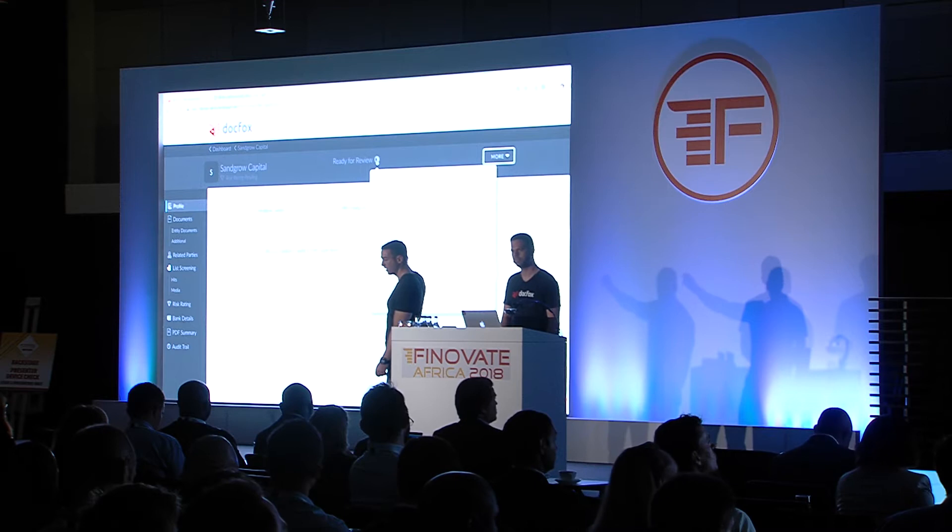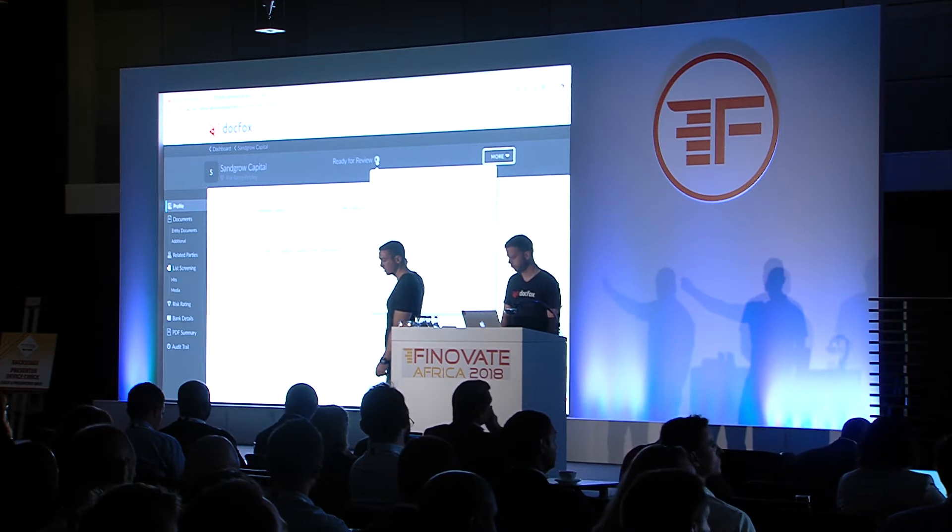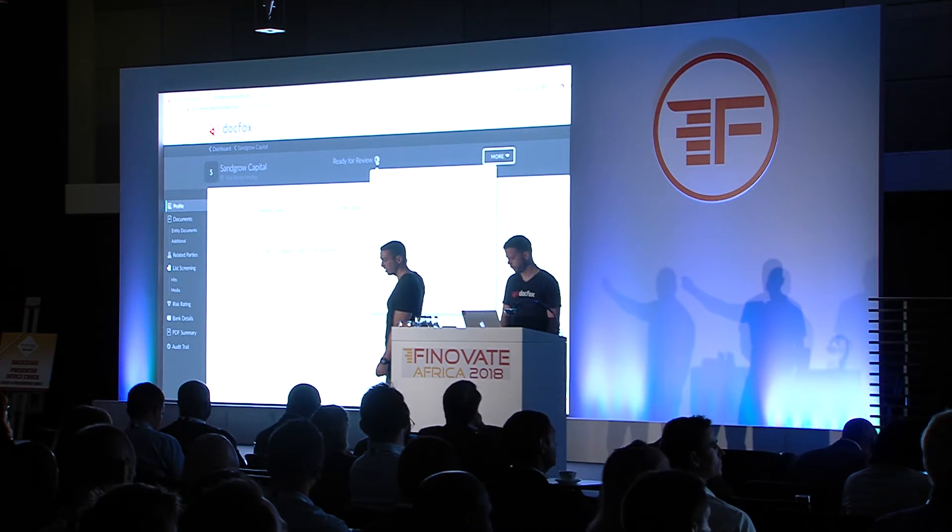We have gone through adverse media searches, which have been investigated. All of the sanctions list screening that we've gone through has checked out positively, and bank account verification in this case was not necessary. So all I need to do in this particular case is to risk rate the client, which is one of the requirements in terms of the FICA Act, and I'm going to quickly go through that.